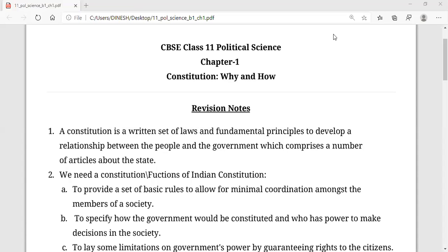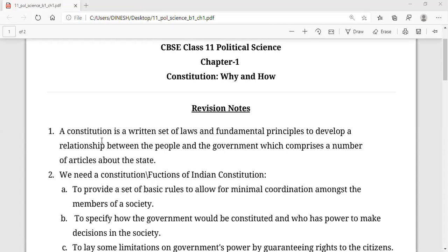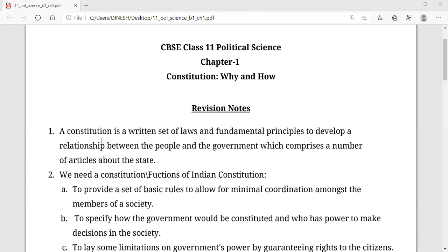Before we move with the needs of the constitution, we should know what a constitution is. The Indian Constitution is one of the lengthiest written constitutions in the world. In this written constitution, we come to know about the laws and the fundamental principles that were framed for a country's people, having a solid relationship between the people.